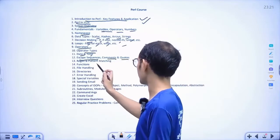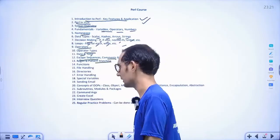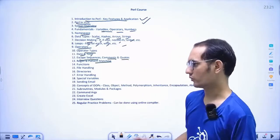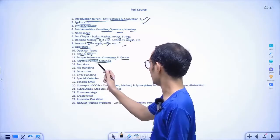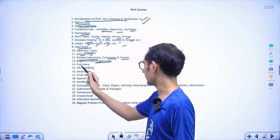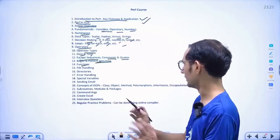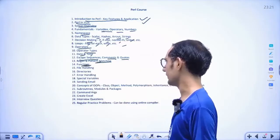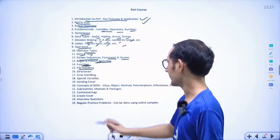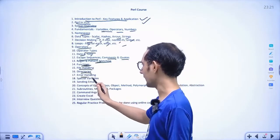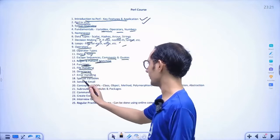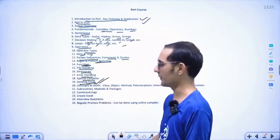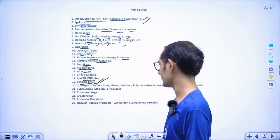After that we will discuss pattern matching — like how to detect some pattern in our code. We will discuss those sequences, how to detect the pattern, like sequences and numbers. Then the next module is functions, file handling, directories, error handling, special types of variables, and sending emails — it is a good application of Perl, so we will discuss this concept also.